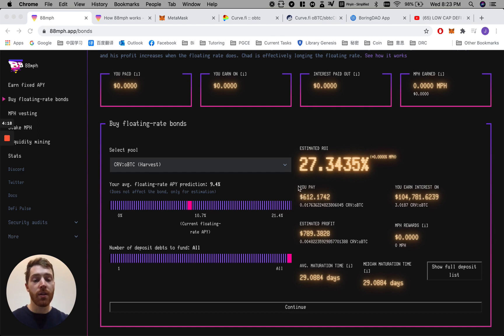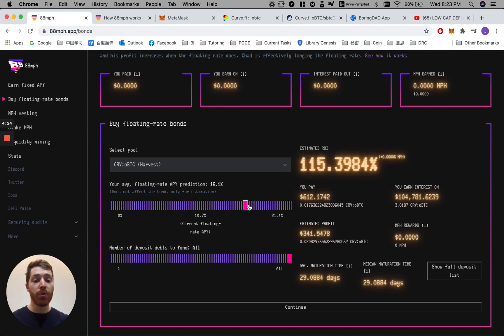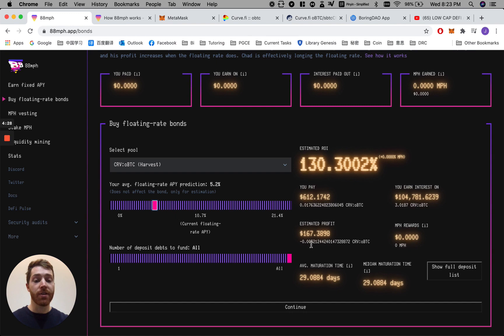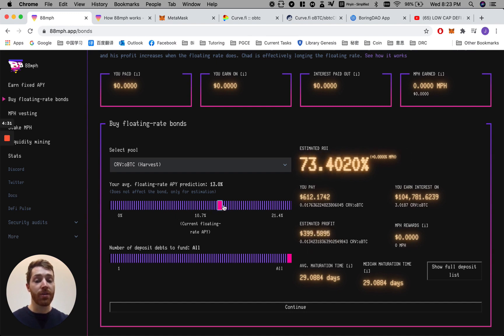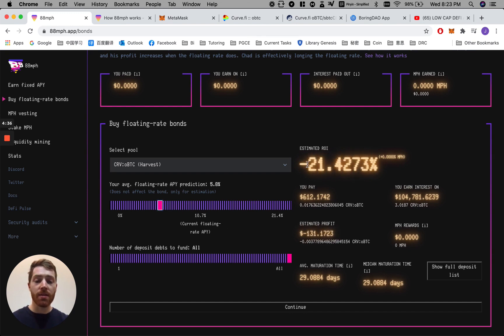You see here, you pay. This is how much you must deposit in order to purchase the floating rate bond. When I move this, the estimated ROI and the estimated profit will change, but the amount you pay does not change. And you can see here, if you drag it far enough back, it says minus ROI. Why does that happen?